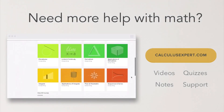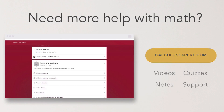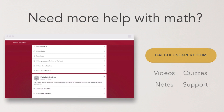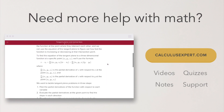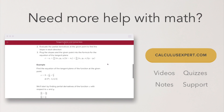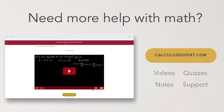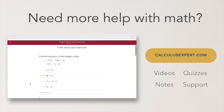Could you use some extra help with math? Click the button to head over to calculusexpert.com, where I've collected and organized all of my best resources, including exclusive videos, notes, quizzes, and even formula sheets. It's the perfect resource whether you're struggling, want to take your learning further, or just want to save yourself some time studying.